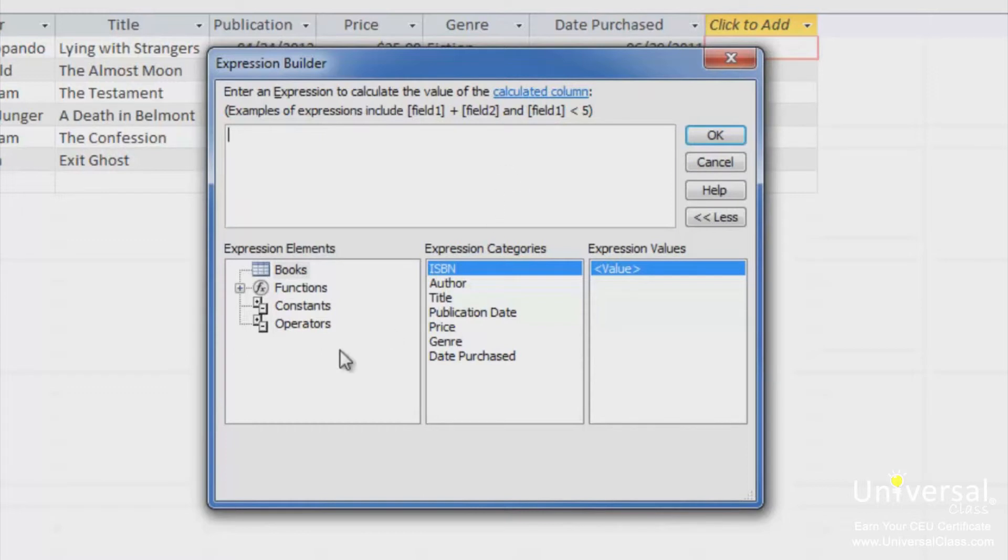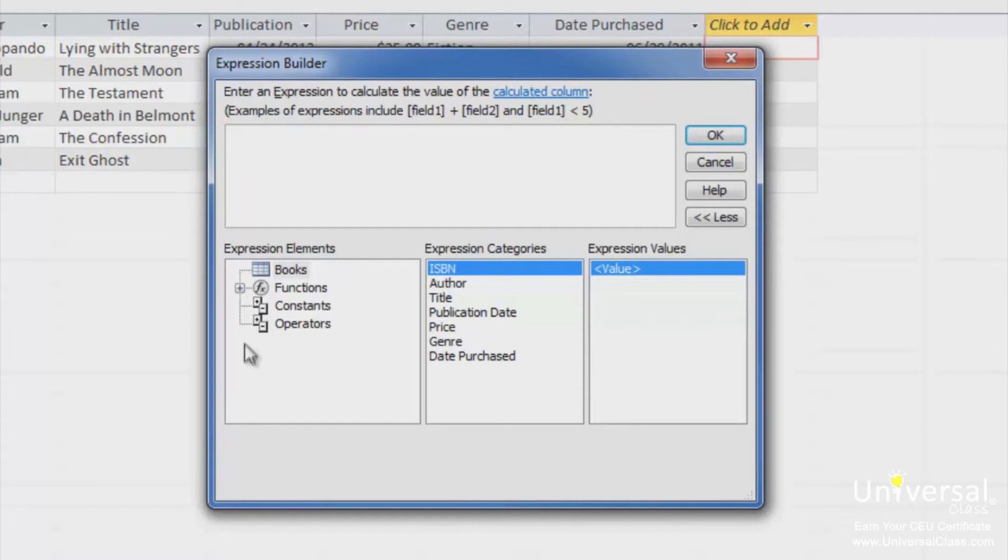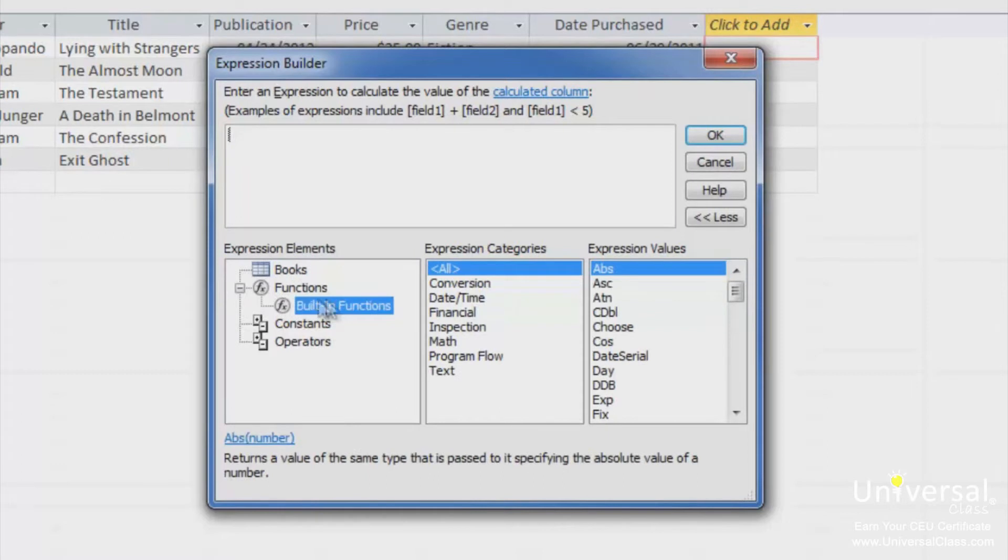If you go to the first of the three columns below, you can choose an expression element. If you'd like to see the month value for a publication date, you'd first expand the functions group, then select the category.